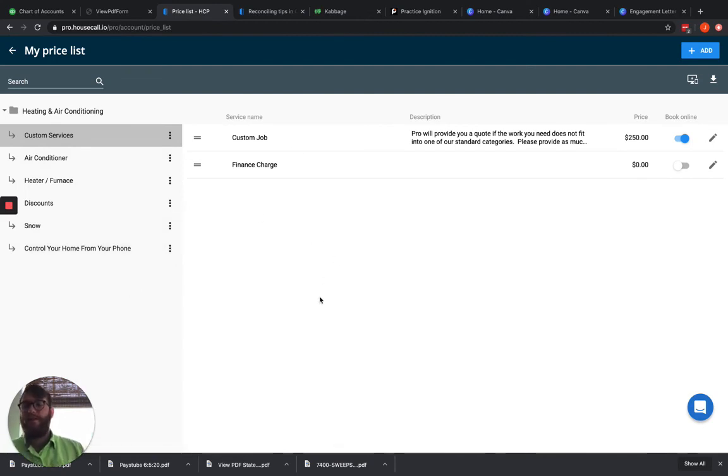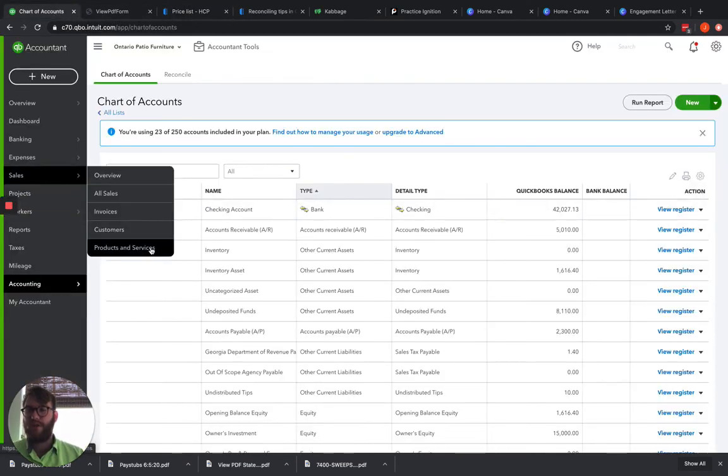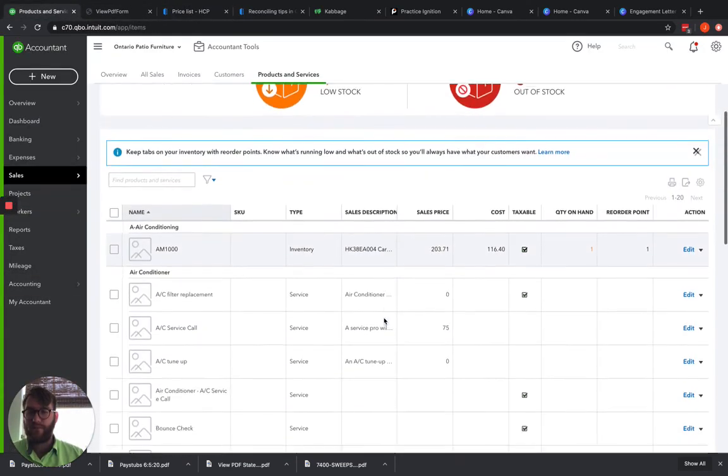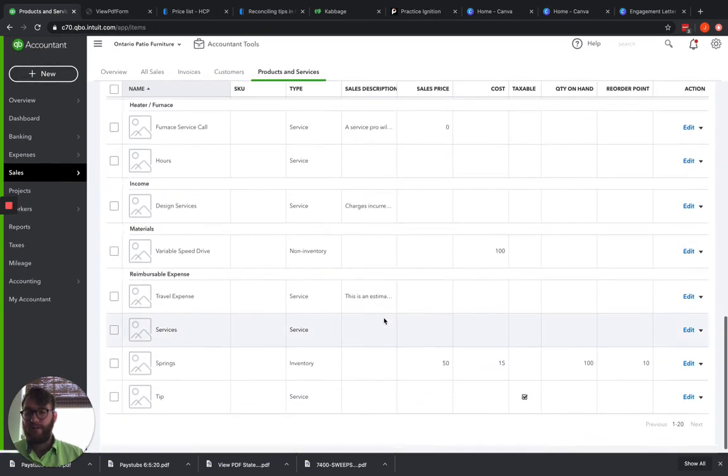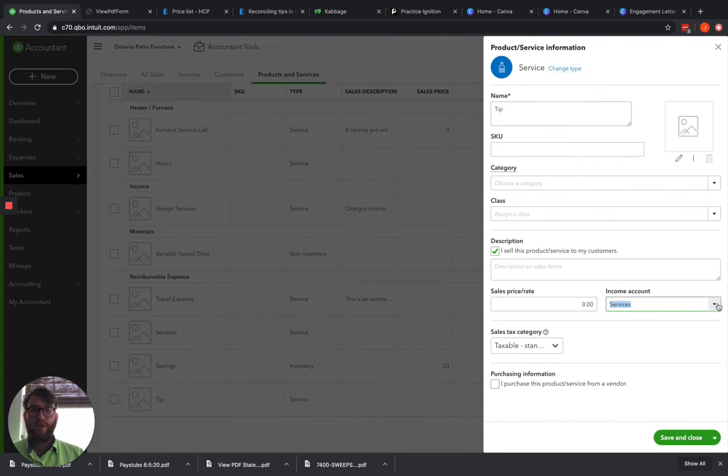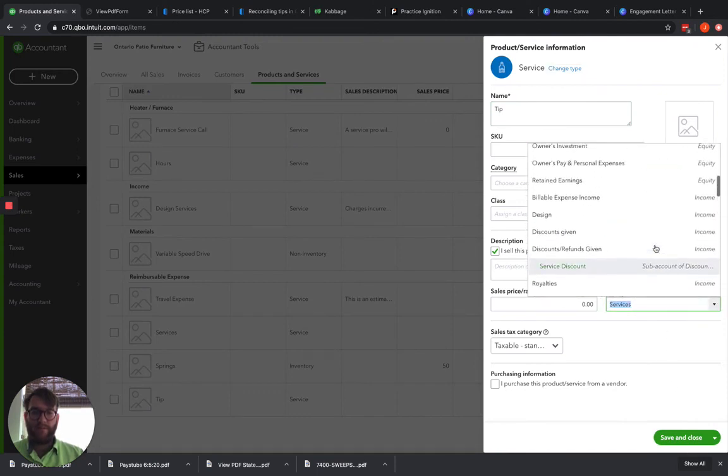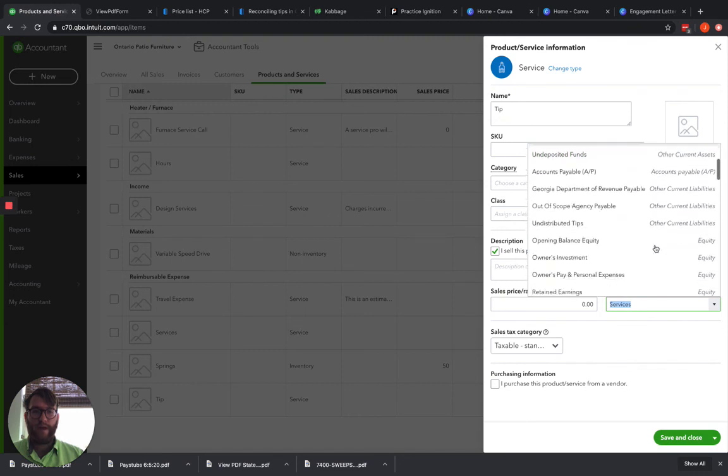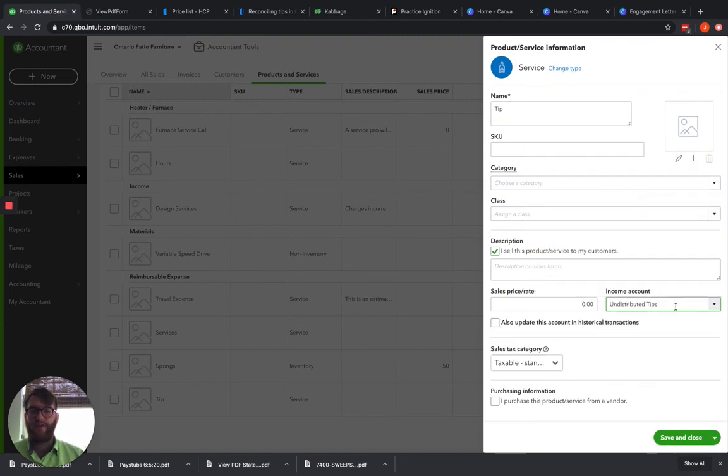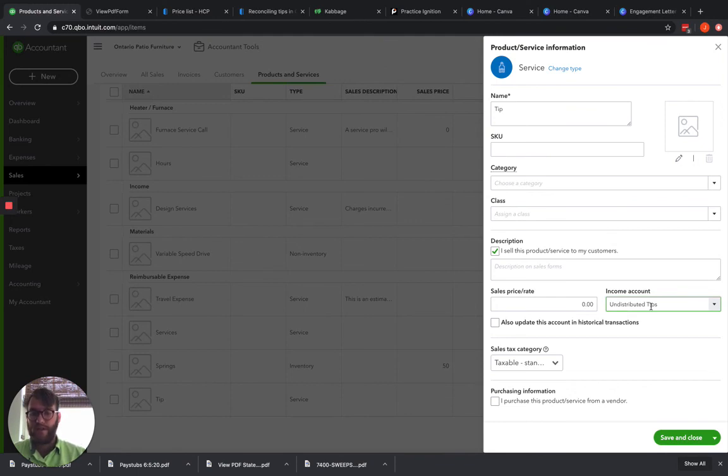So you do that, and then once it comes over into QuickBooks, you would just go to sales and products and services. And then we would find the tips that came over, we've got it right here. And we would choose where we want that to be mapped to. So we could go ahead and map that to assets, liabilities, whatever. And we could have that go to undistributed tips. So that anytime a tip is collected, it's going to automatically go into that undistributed tips, and you won't have to do that journal entry.